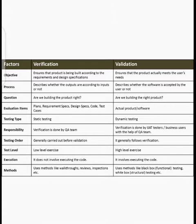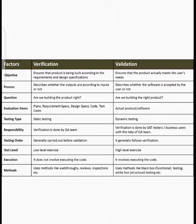The third difference is the question each answers. Verification asks: 'Are we building the product right?' — meaning, is the product made completely correctly? Validation asks: 'Are we building the right product?' — meaning, is the product what the user actually requires and demands? Verification checks correctness of construction; validation checks that the right product is being built.